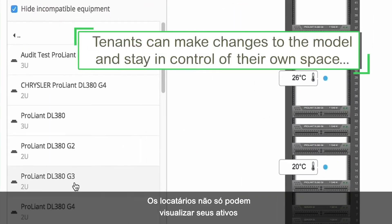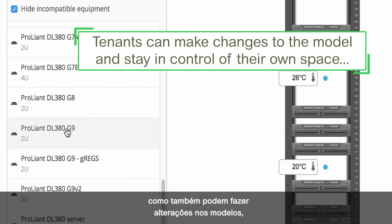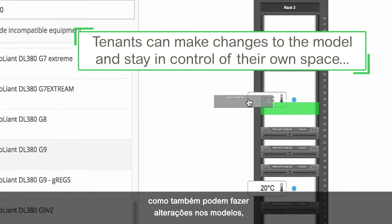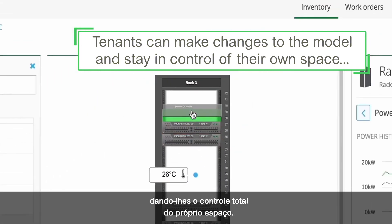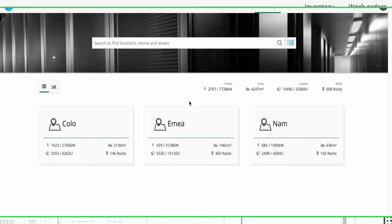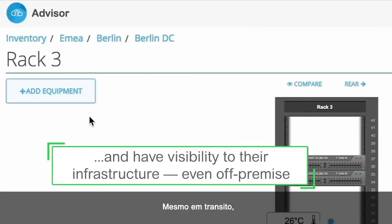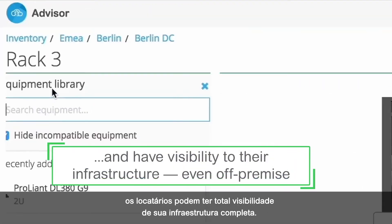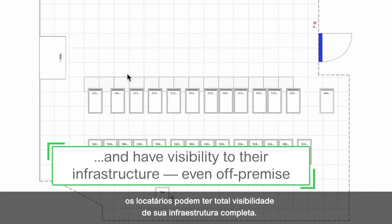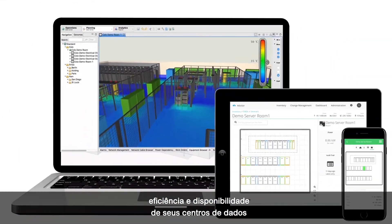Not only can tenants view their assets, they can also make changes to the models, giving them total control of their own space. Even on the go, tenants can have complete visibility into their infrastructure.